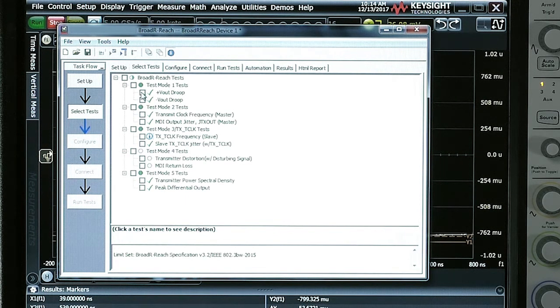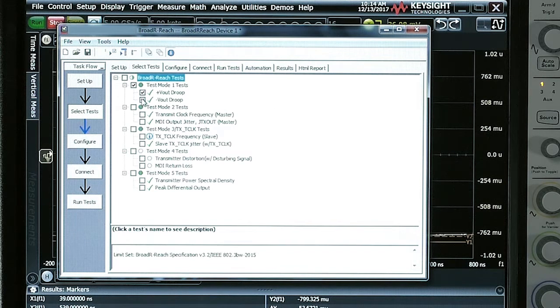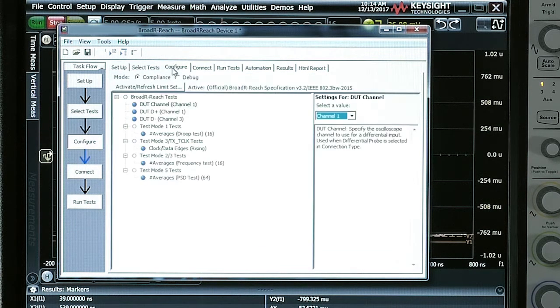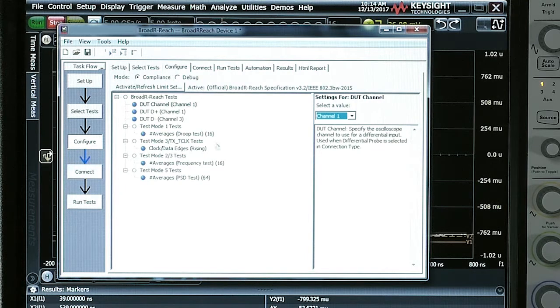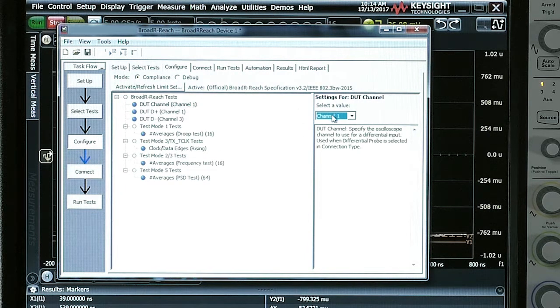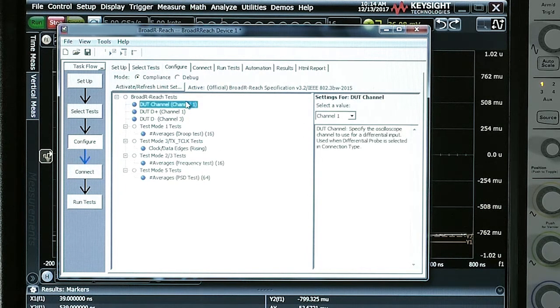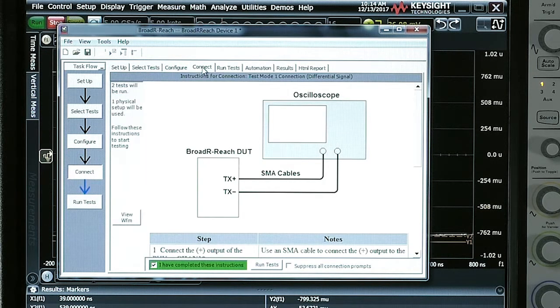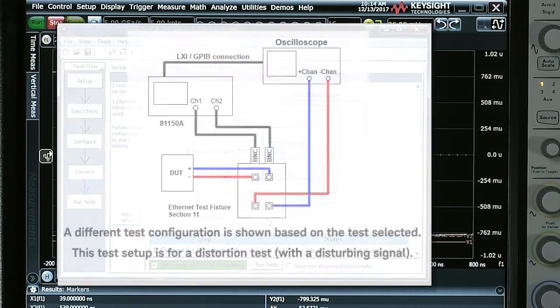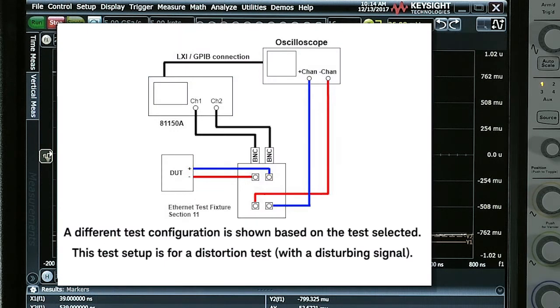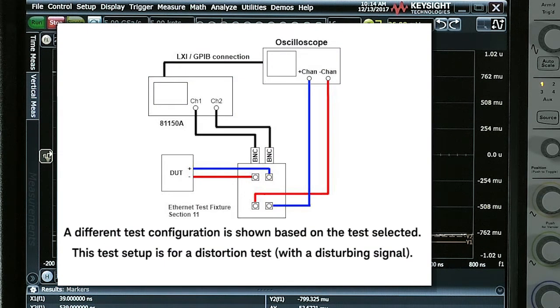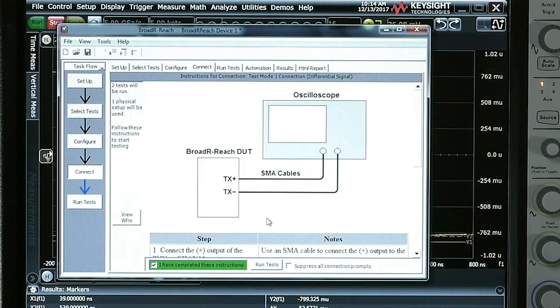I'm going to choose a couple of these tests and we're going to walk through these tabs to see how the compliance application works. Under the Configure tab, I would select which channel my DUT is connected to. Under the Connection tab, you can actually see the oscilloscope connections with the SMA cables to the device under test and that's for each specific test that's being run.